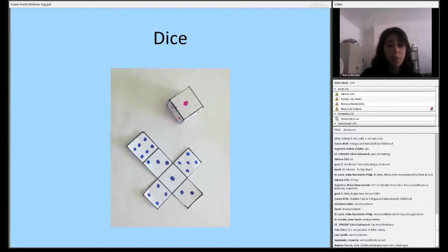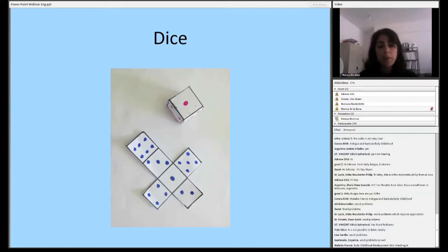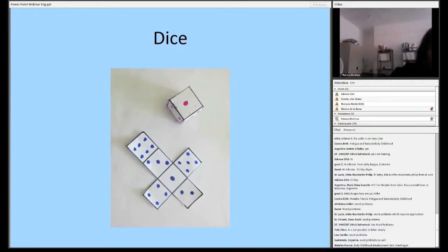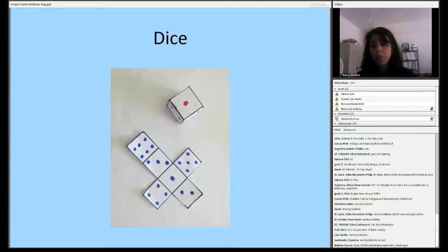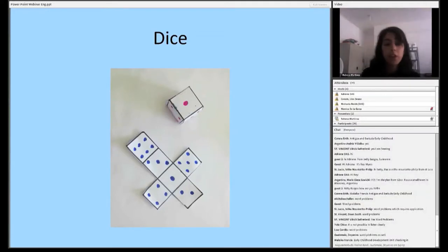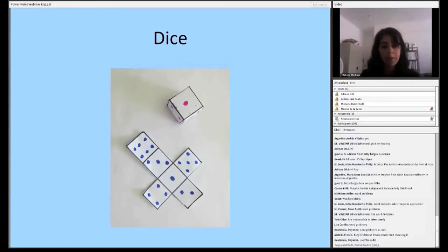Children can use dice much the same way as number cards. At a lower level, they might roll two dice and add or subtract those numbers. More advanced students might use four dice and create two-digit numbers, then practice multiplication and division. One concern people often have when using these materials for individualized instruction is that students might not actually be working — maybe they're just throwing the dice at each other while the teacher does a small group lesson.